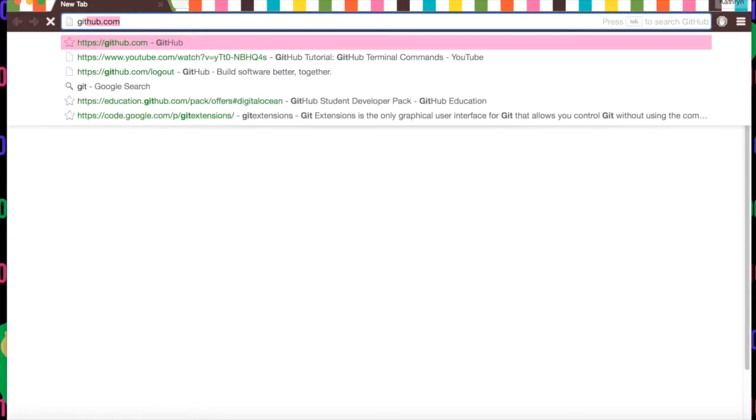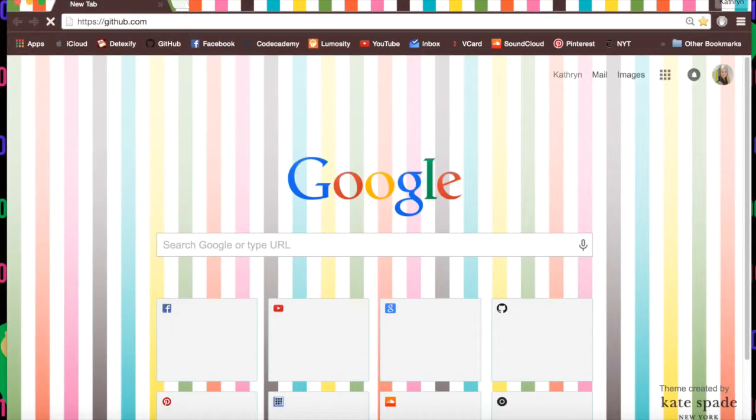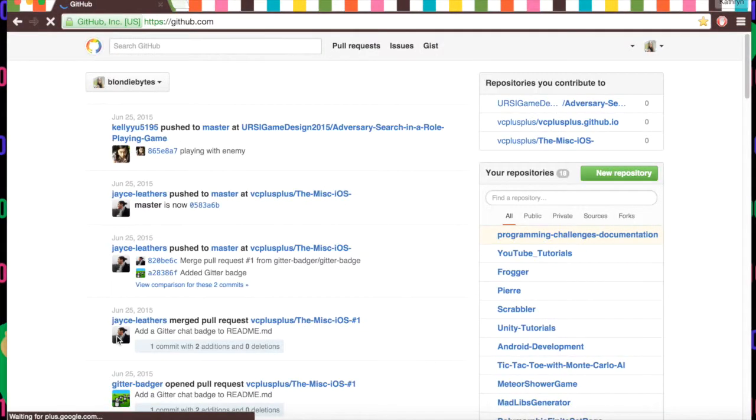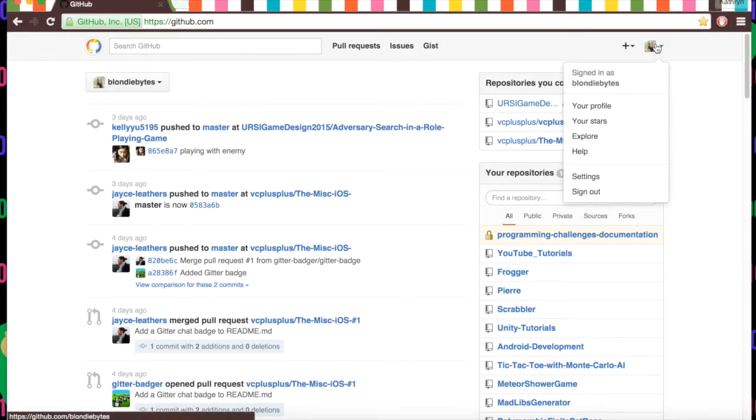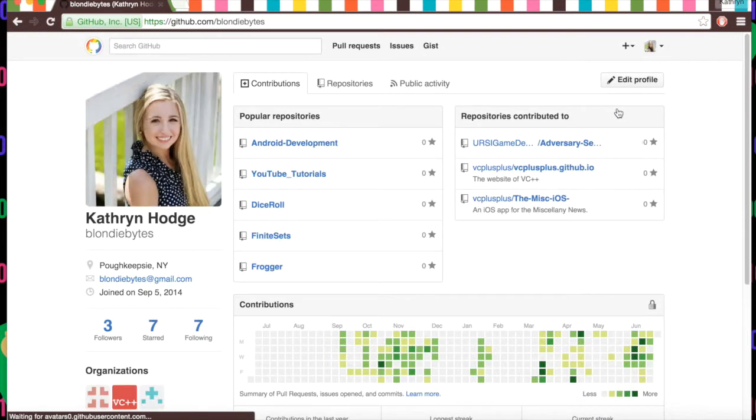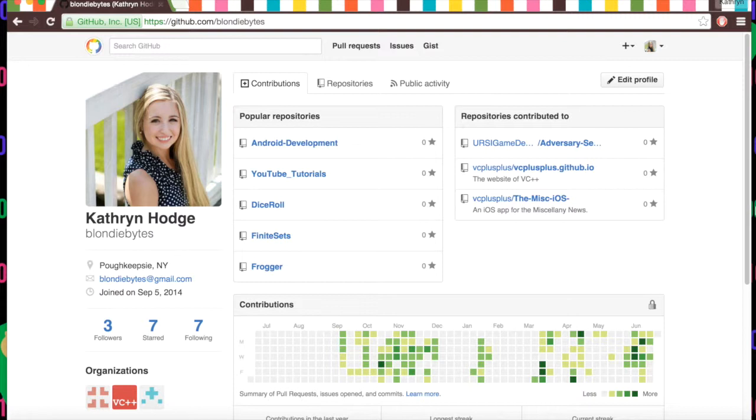To get started, we are going to open GitHub on any browser and log in. I'm already logged in. And we're going to go to our icon, our profile, and here we are. This shows all the information about you, what you've been working on, what you've been doing on GitHub.